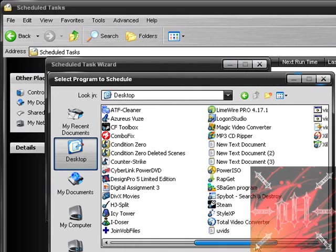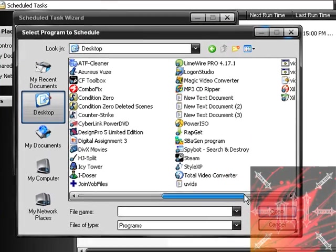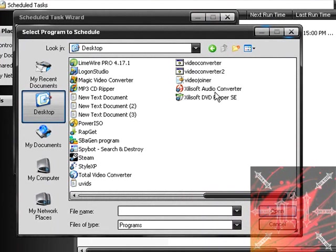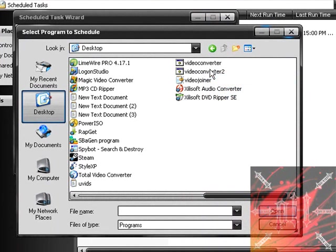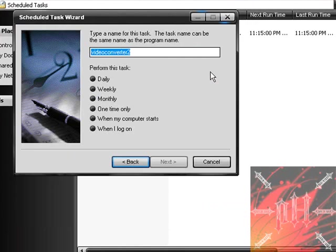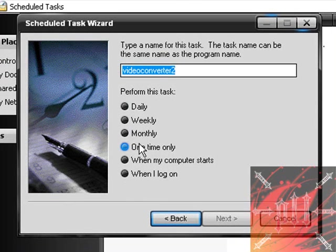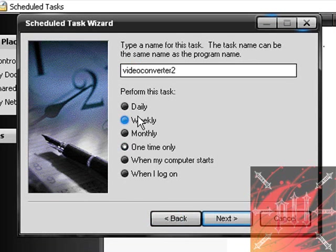It's right here. I've already made a video converter before, but this is the one I'm using as an example. So I'm just going to double click on that. And over here it's going to ask you how many times you want to run this. I just want to run it one time only. You can run it daily, weekly, monthly, each time your computer starts and whenever you log on. So I'm just going to click one time only and click next.